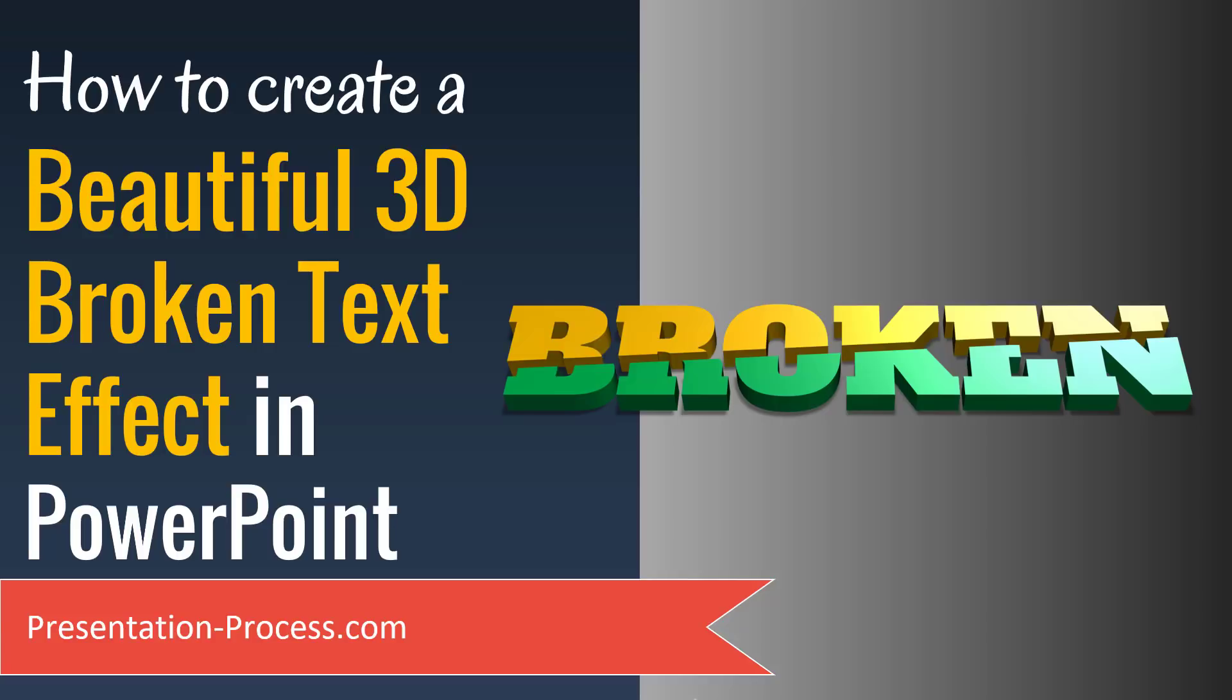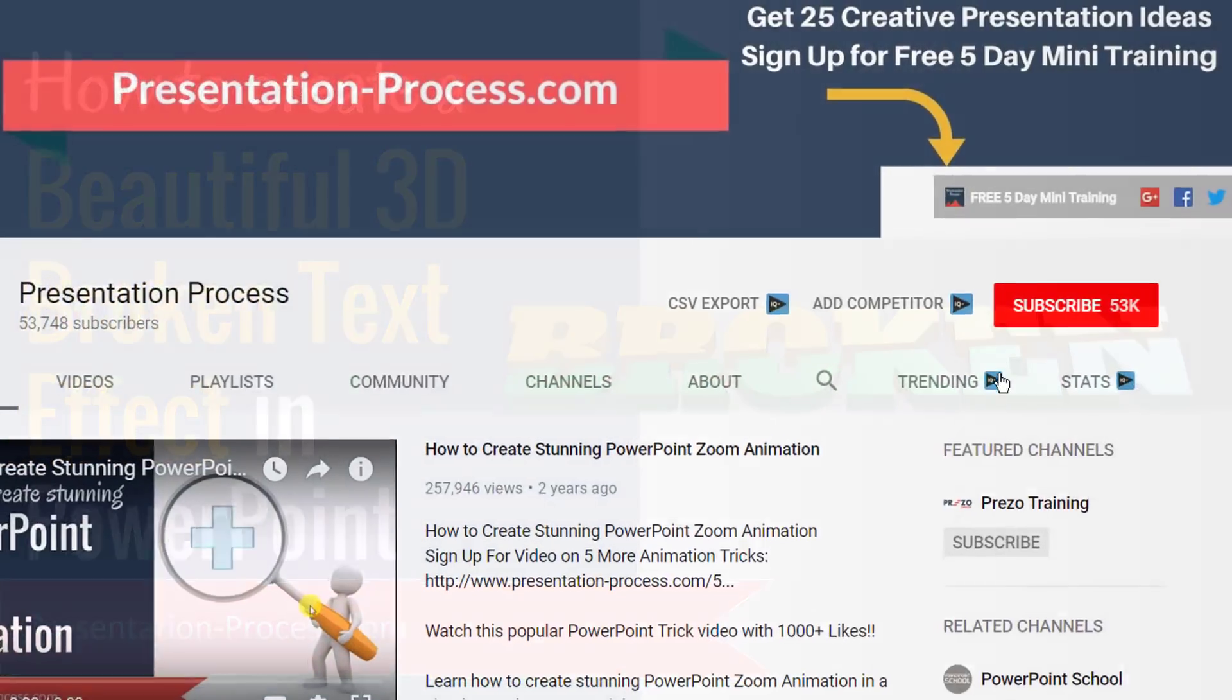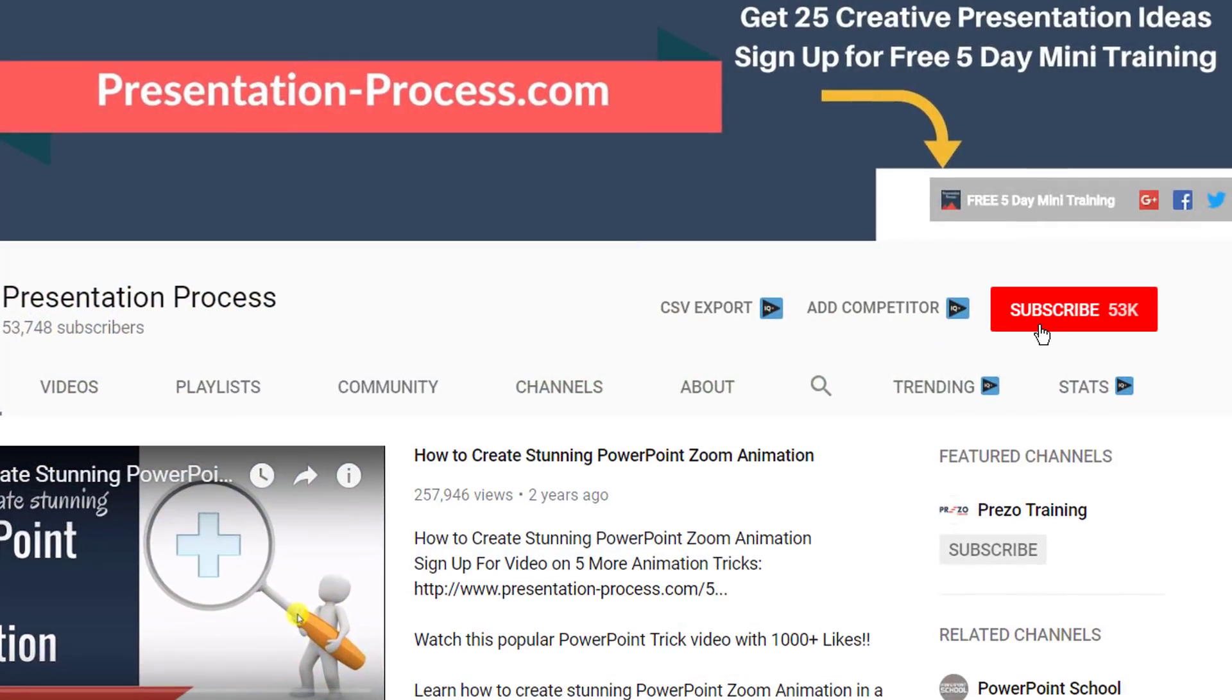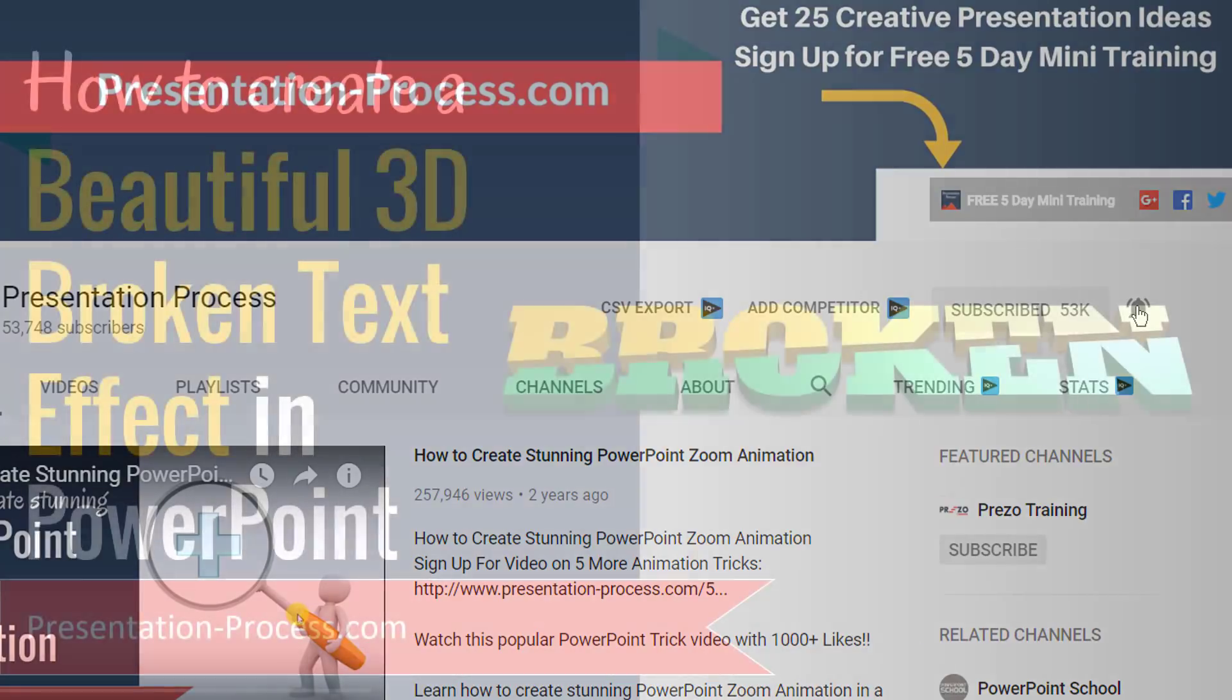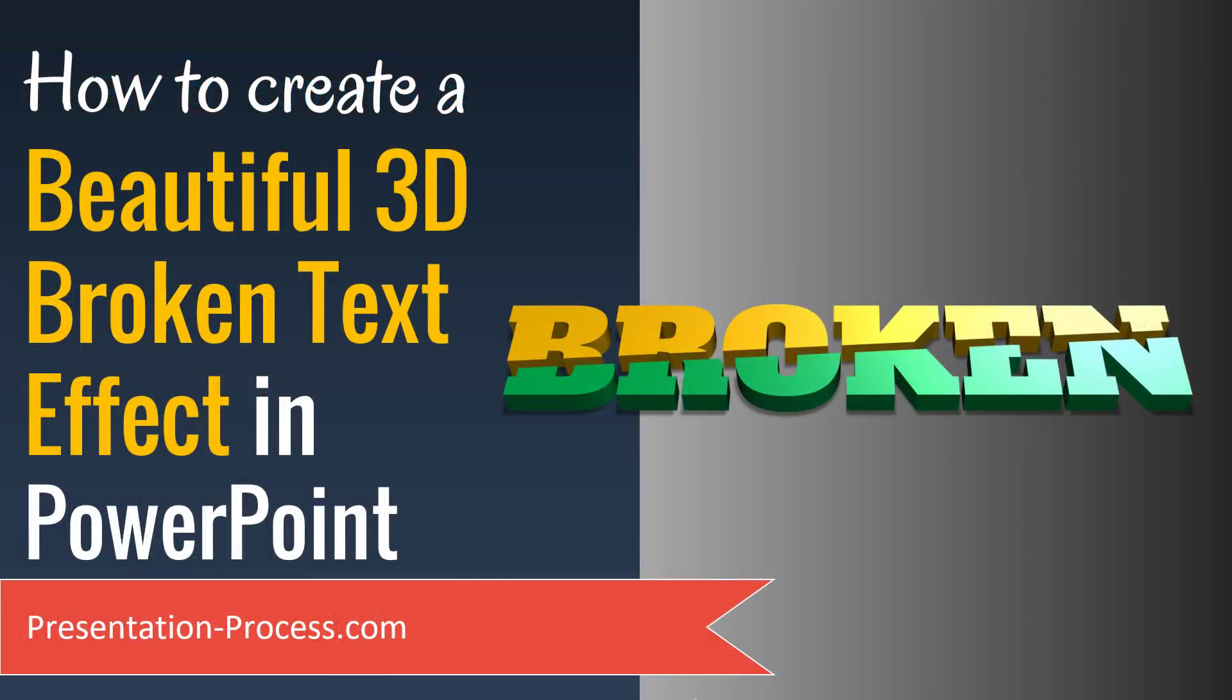Hi, I'm Ramgopal from PresentationProcess.com. If you have not already subscribed to this channel, please take a little bit of time to go hit that subscribe button so you can be notified about any new videos that I post on this channel.